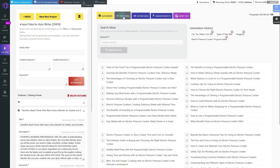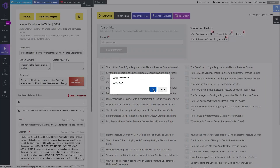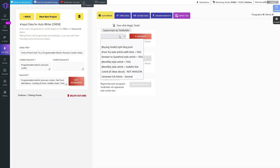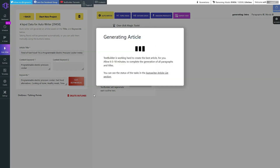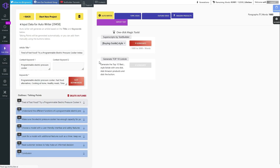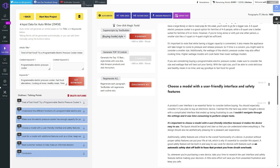TextBuilder also allows you to search for Amazon products directly within the platform. With just one click, you can generate a top 10 listicle Amazon affiliate article in a matter of seconds — a game changer for affiliate marketers looking to capitalize on the lucrative Amazon Associates program. TextBuilder's AutoWriter isn't limited to just one type of article; it provides pre-built scripts for buying guides, how-to articles, and much more, meaning you can generate any type of article with just one click.